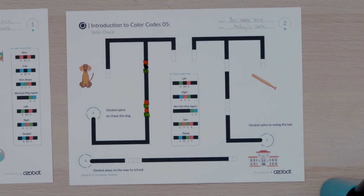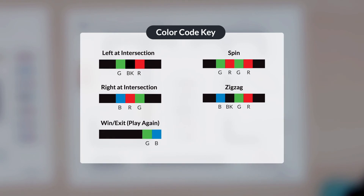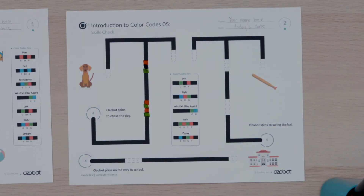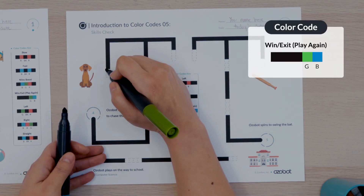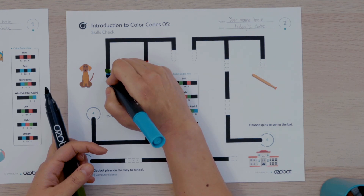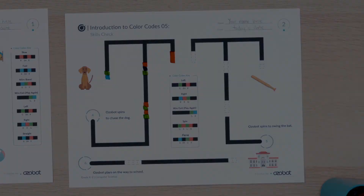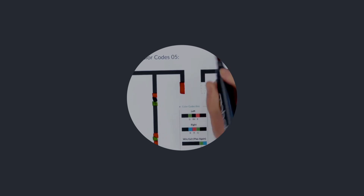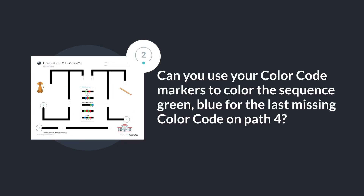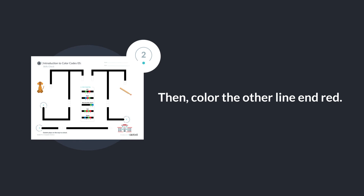You are ready to put in the final color code to complete Ozovot's fourth path. After Ozovot reaches the dog, it will move with excitement and make a happy sound. Do you remember which color code you will use at the end of each pathway? That's right — you will use the win, exit, play again color code. I will draw the color sequence green, blue for the last missing color code on path 4. Now that I know exactly where Ozovot is traveling to, I will color the other line red. Can you use your color code markers to color the sequence green, blue for the last missing color code on path 4? Then color the other line red.